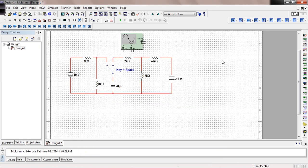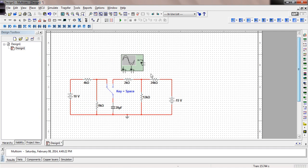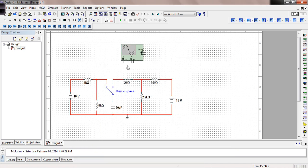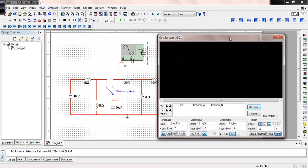Place a ground here as the reference point, and also reference the oscilloscope to ground. Move the oscilloscope up a little for more room. Put the ground on the negative terminal of the A channel, and connect the positive terminal down to the voltage on the capacitor. Double-click the oscilloscope to see the scope screen.